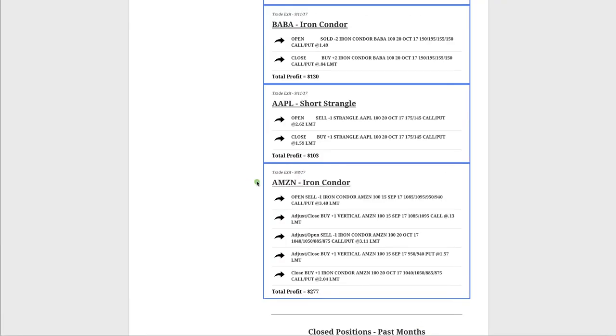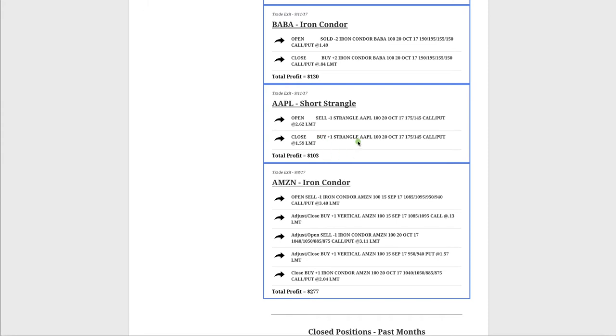Amazon was the first closing trade we had. We did an iron condor. And as you can see, we had to make several adjustments before closing this trade. Closed it out for a total profit of $277. Next, we had a short strangle in Apple. And this was one of those nice ones where we just put it on and took it off and booked that profit.